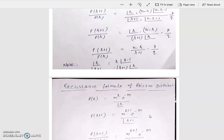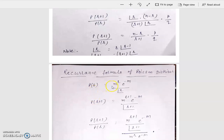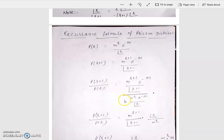Now this is the recurrence formula of Poisson distribution. The probability of Poisson distribution is P(R) equal to M to the power R times E to the power minus M upon factorial R. And the value of P(R+1) divided by P(R) is M to the power R+1 times E to the power minus M upon factorial R+1, divided by M to the power R times E to the power minus M upon factorial R.